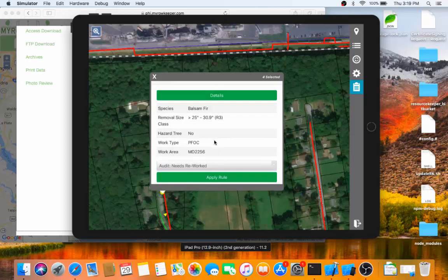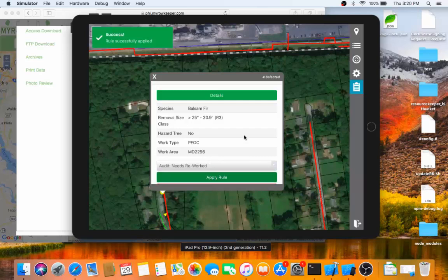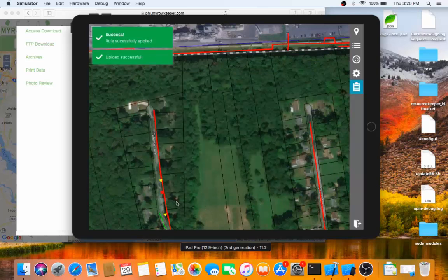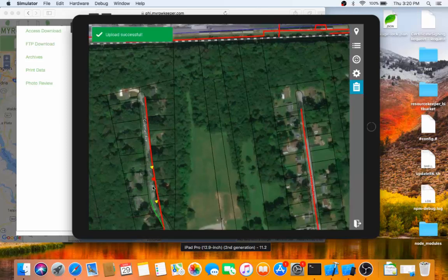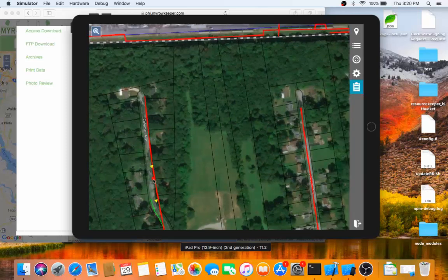If I want to go ahead and apply the rework rule, I choose it, hit the Apply button, and I have now made that edit. You can see that the symbolization on the point changes. Instead of being a yellow triangle, now it is a red square.